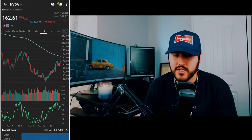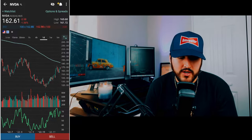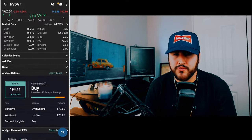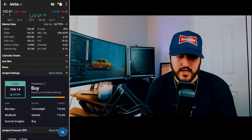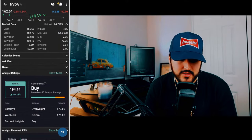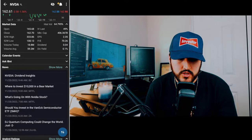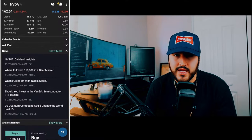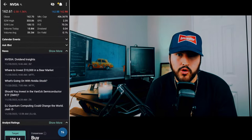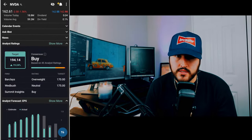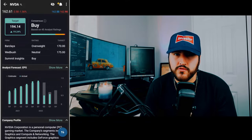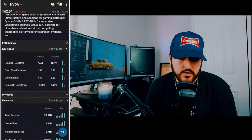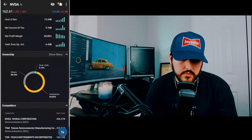On the stock's home screen, there's other information displayed for NVIDIA. You can do a lot of quick research before you buy or sell. You can look at calendar events, news — clicking it gives you all the latest NVIDIA news — analyst ratings, analyst EPS forecasts, the company profile, key ratios, financials, ownership, and competitors.